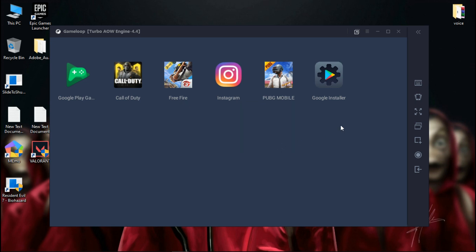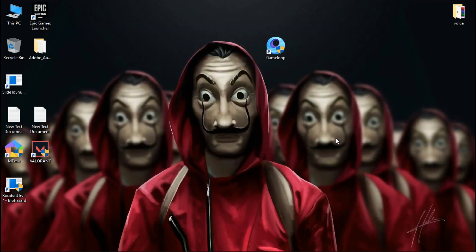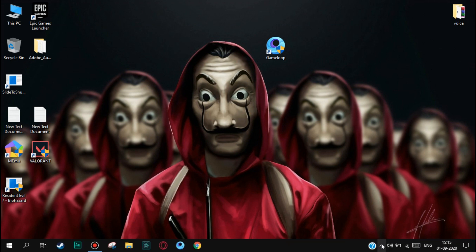Hopefully, now your Gameloop error will be fixed. If not, let's move on to the next method.